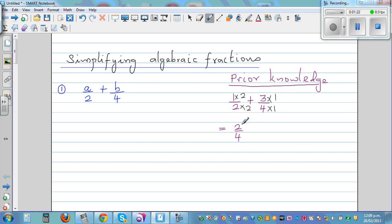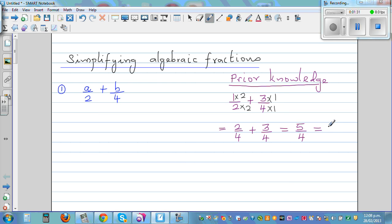One half is equal to two quarters. So you have two quarters plus three quarters, which is five quarters. And if you want to simplify, that is one and one quarter. So this is addition.